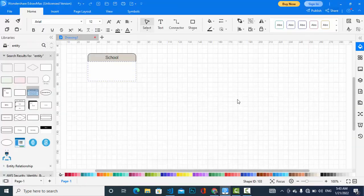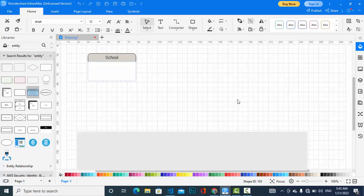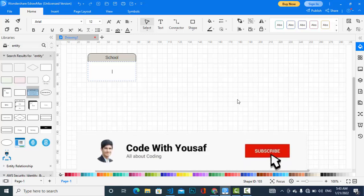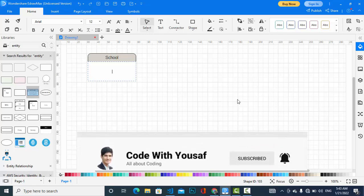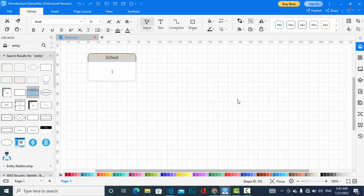Hi guys, welcome. Today in this video we will create a School Management System ERD — an ER diagram for a school management system. So let's start. The first entity with us is the school.